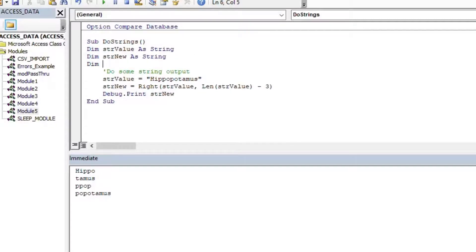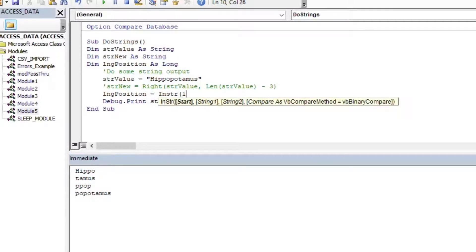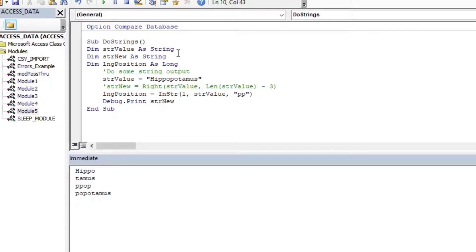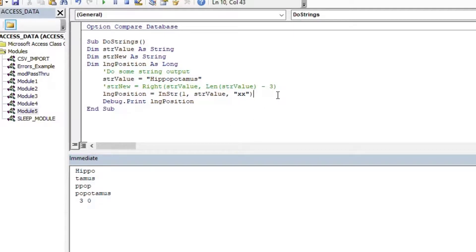For the InStr function, it returns an integer, so I'll store it in a Long integer data type. I'll set position equal to InStr(1, string_value, "pp") and print out that position. Running it, you can see it says 'pp' starts on the third character of the string — exactly what we'd expect. If I put 'xx' instead and run it, you can see it returns zero.